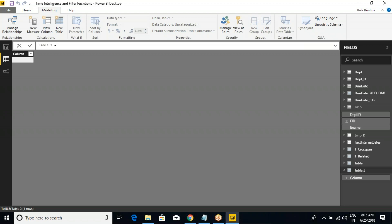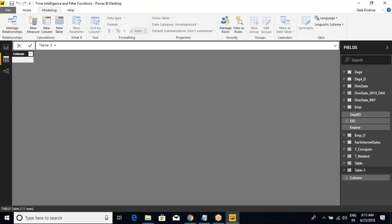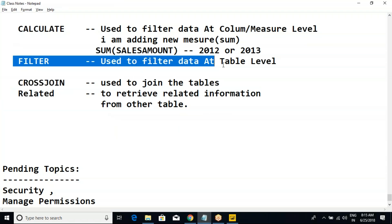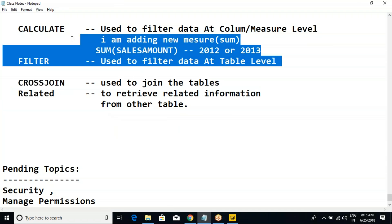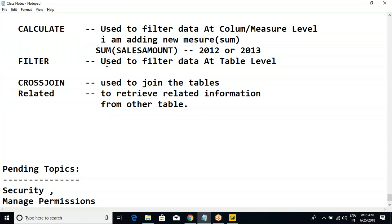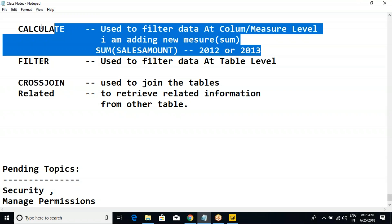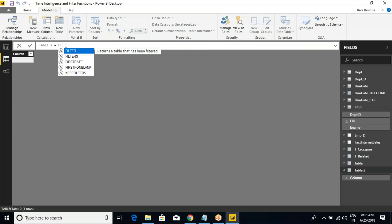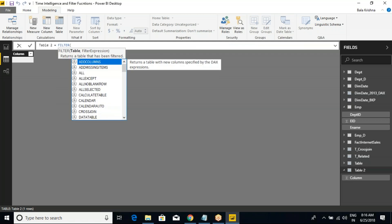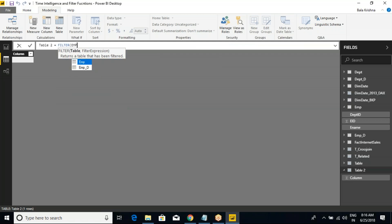Keep in mind: when at the table level you want to filter data, we need to go with the FILTER function. The FILTER function is used to filter data at the table level, and the CALCULATE function will be at the column level. So at the table level I need to use a FILTER function. What is the table you're trying to filter? Employee table. Based on what expression? Department ID equals 101, and close it.